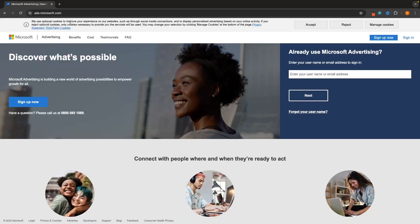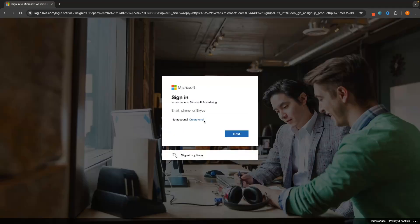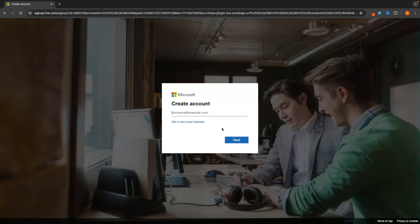The first thing you want to do is head over to ads.microsoft.com, or you can click on the first link in the description of this video. That will take you to this page right here. The very first thing we need to do is create a Microsoft advertising account. This is very easy — just click on Sign Up on the left-hand side and sign into your Microsoft account. If you don't have one, click Create One and follow the step-by-step instructions.